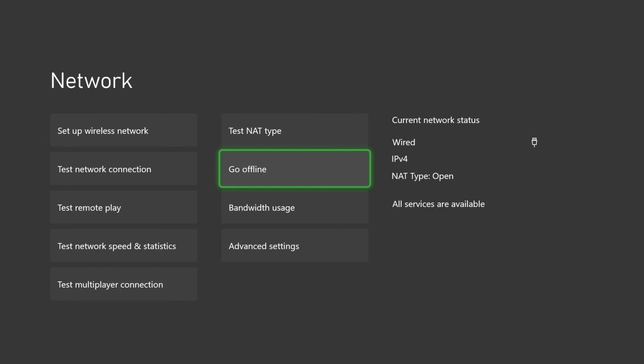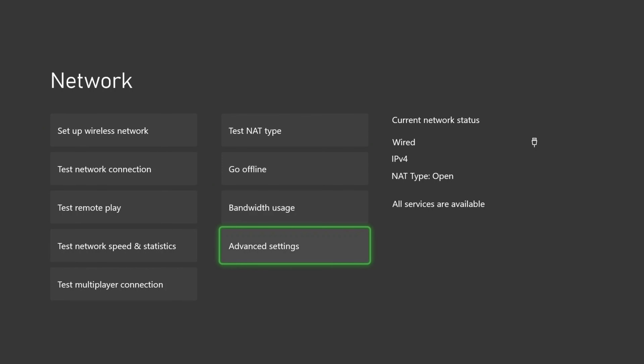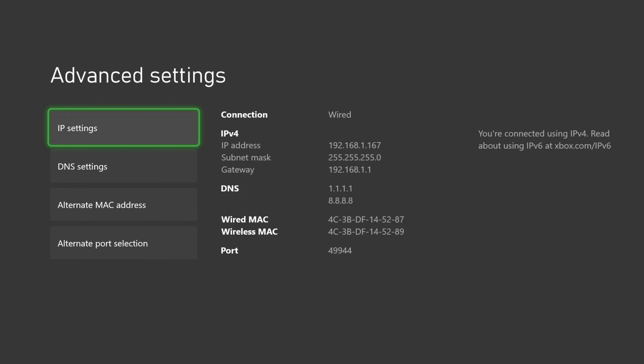In this video I'm going to show you how to set up a static IP address on an Xbox Series X console. First, open up your network settings and select advanced settings. We want to make note of everything listed under IPv4 — we will need this information in the upcoming steps.